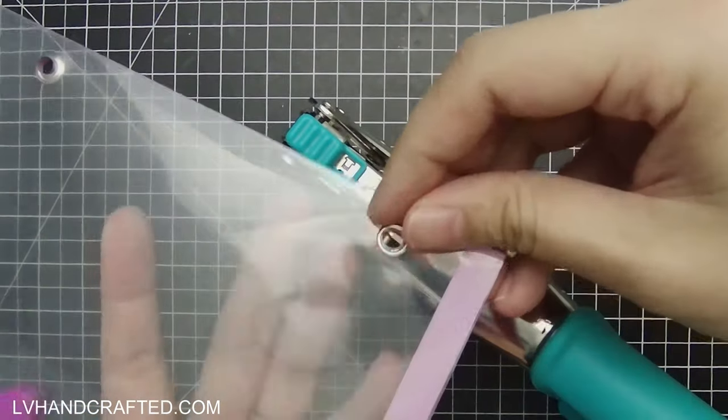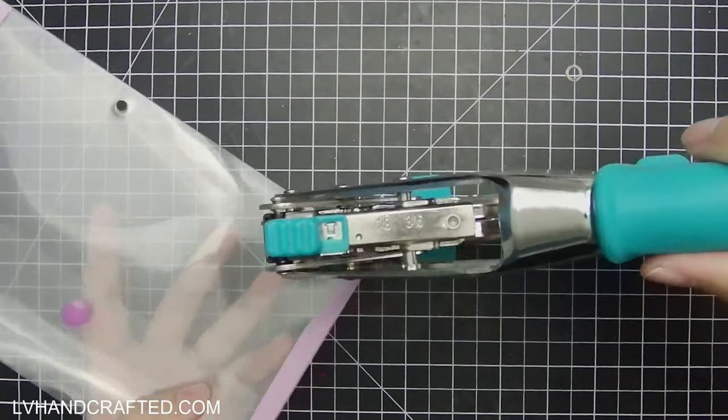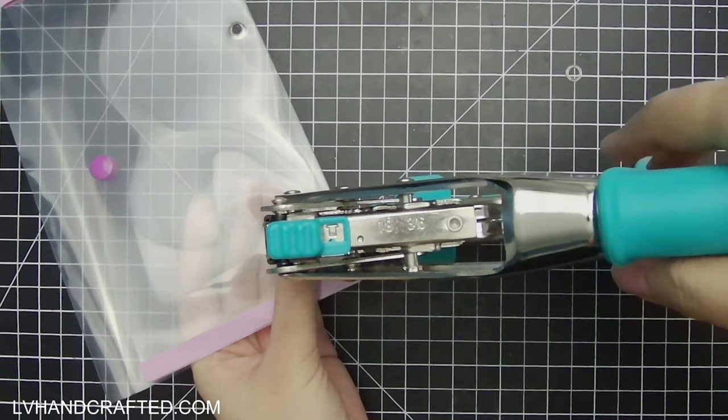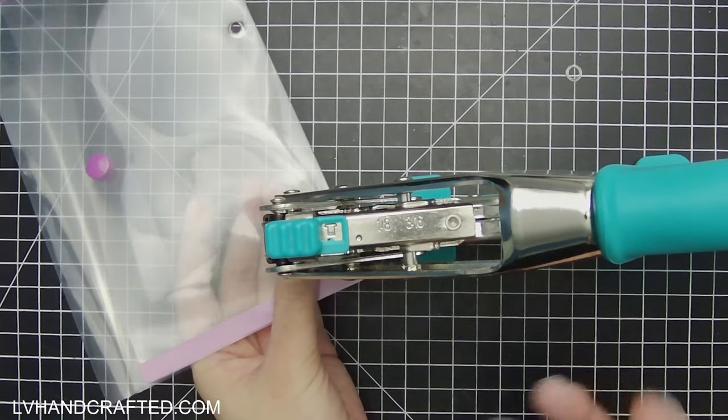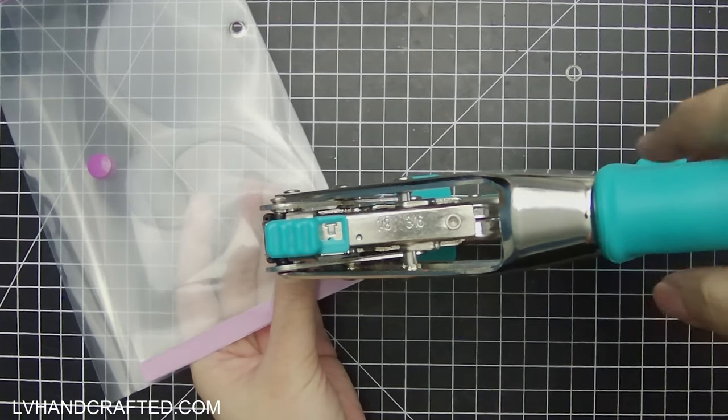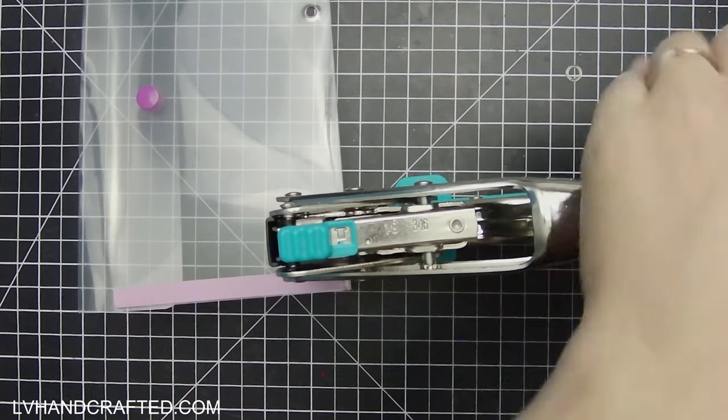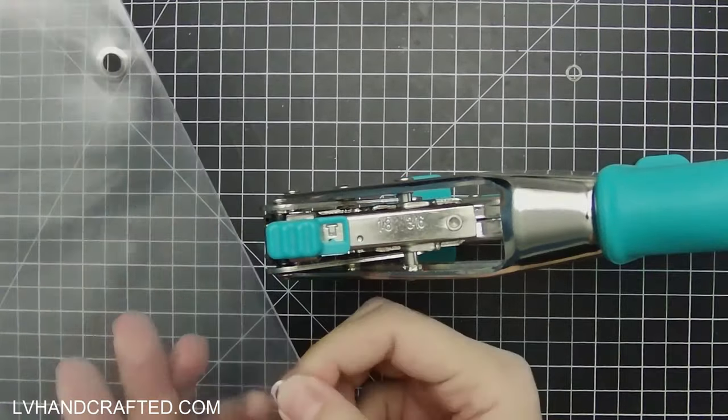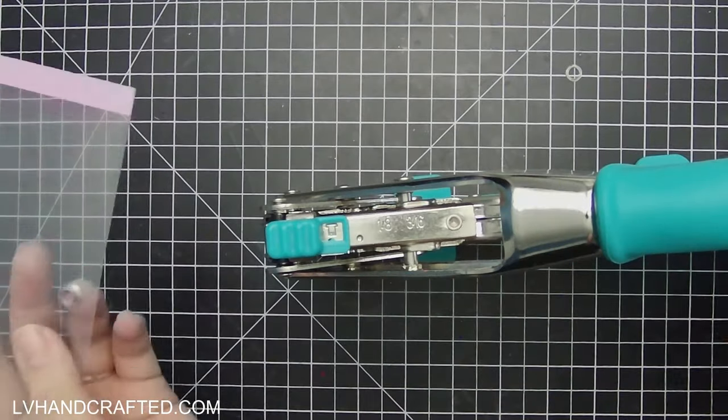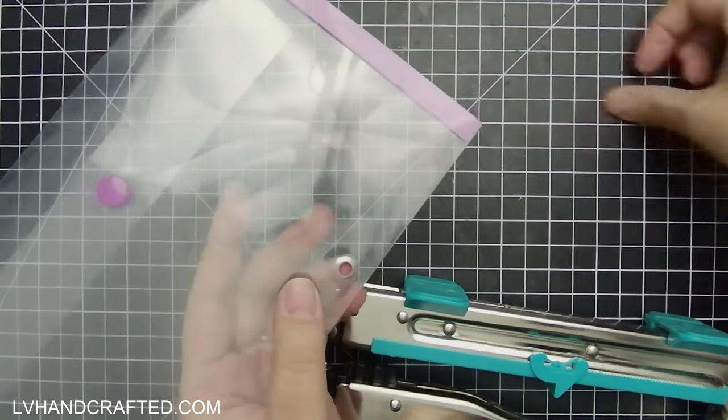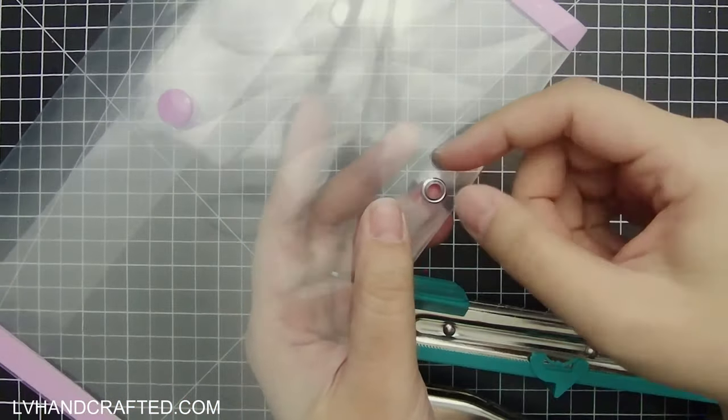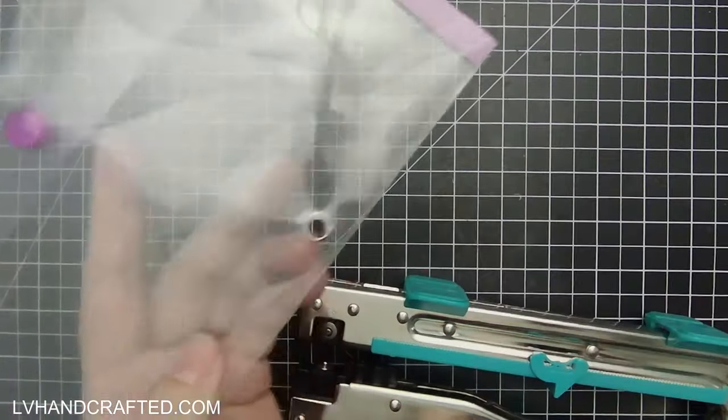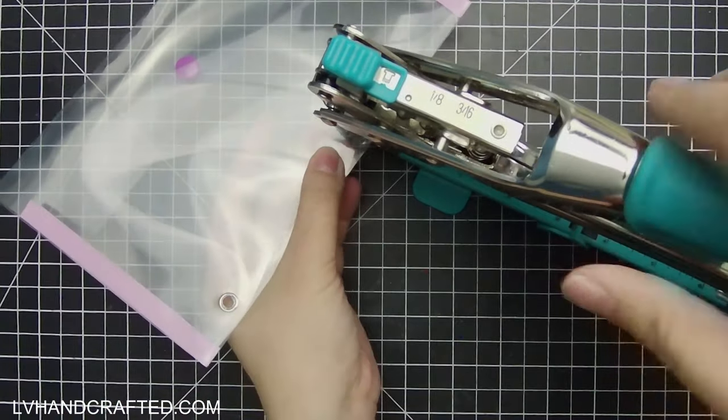So I just put the washer in right over the grommet. And similar to the button snaps, you want to put the pretty side down and have it rest sort of in that cradle that's on the base plate. And then when you squeeze, the top plate will crimp the metal around the washer. And that's what keeps all of this in place and secured.